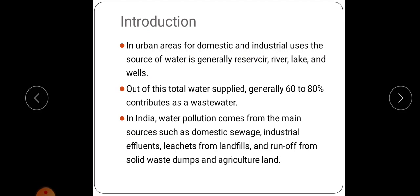Before going to the engineering aspects, we can have an introduction about this subject. In urban areas, water is one of the important resources for human beings. For domestic and industrial uses, the source of water is generally reservoirs, rivers, lakes and wells. Out of the total water supplied, generally 60 to 80 percent contributes as wastewater.